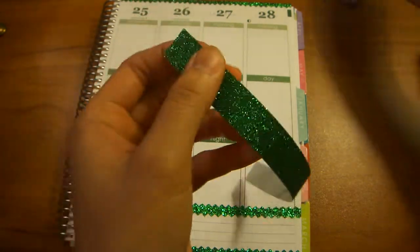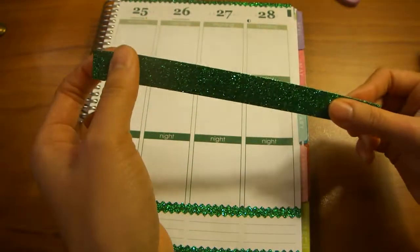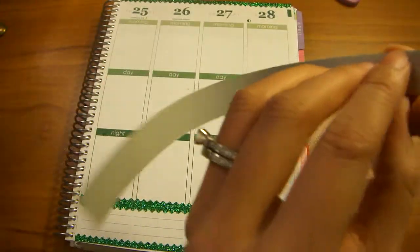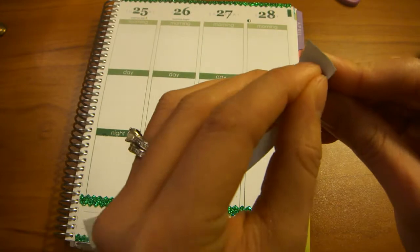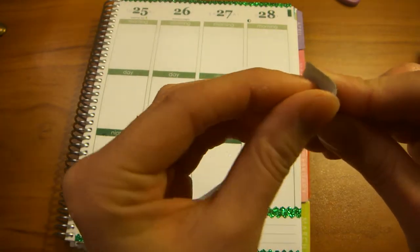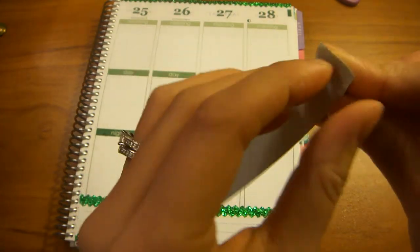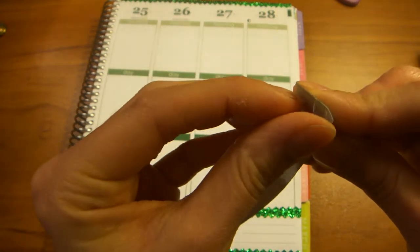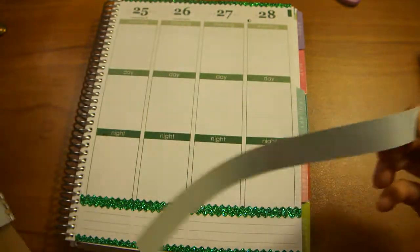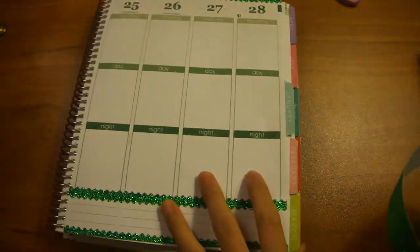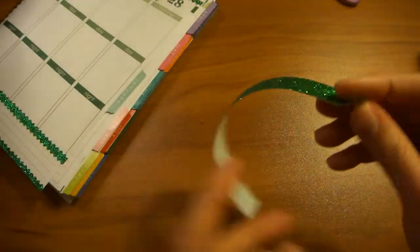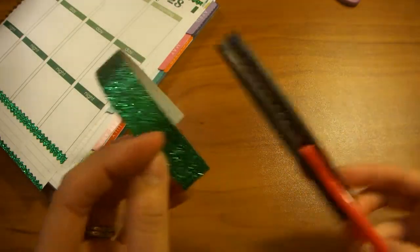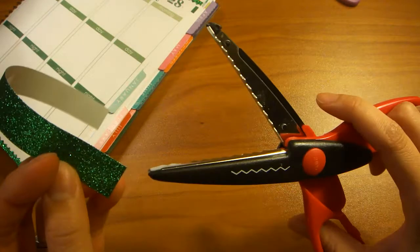Alright, so now that you have a piece of tape like this, you take the backing completely off. Just peel it right off like this. And then you want to take your pattern craft scissors.